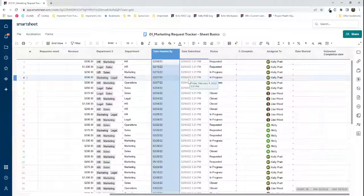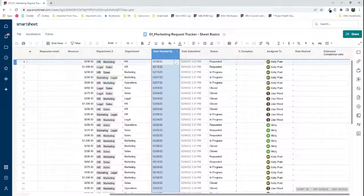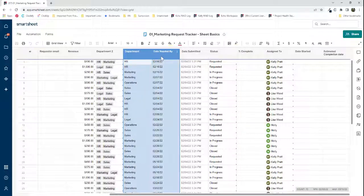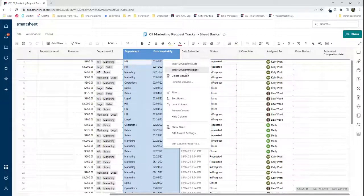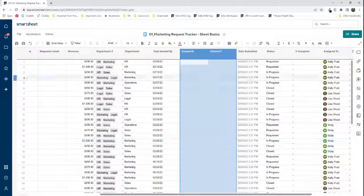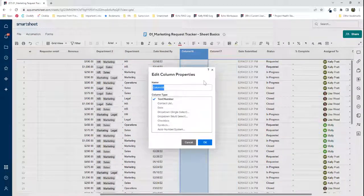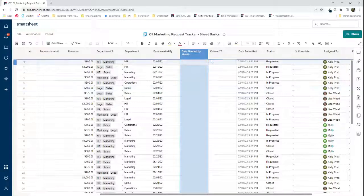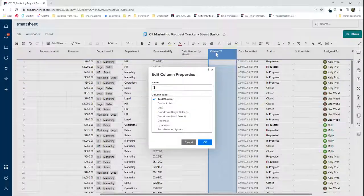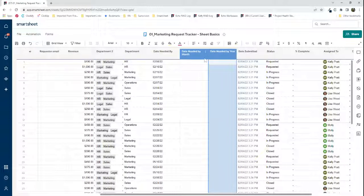The first thing we need to do is add some helper columns. I'm going to add two helper columns next to 'date needed by' — one called 'date needed by month' and the next called 'date needed by year.'